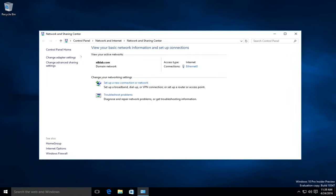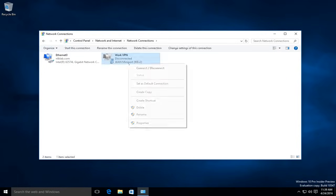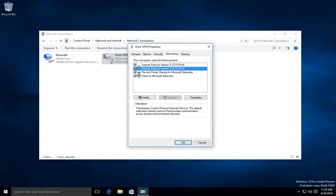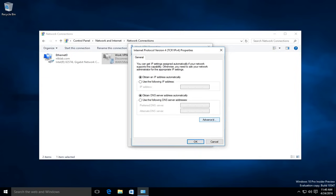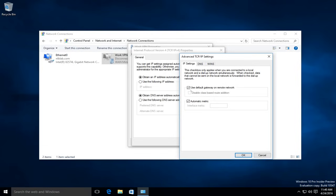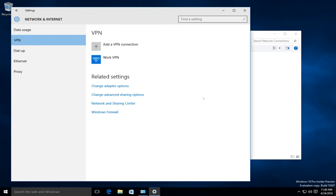Now that the VPN connection is created, there's one thing I like to do: to prevent users from using the default gateway of my environment, I go into the advanced TCP/IP settings and deselect the option 'Use default gateway on remote network.' I'll click OK, and now Jesse is set up to connect to my VPN server.